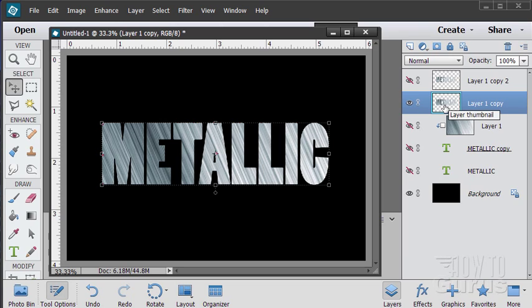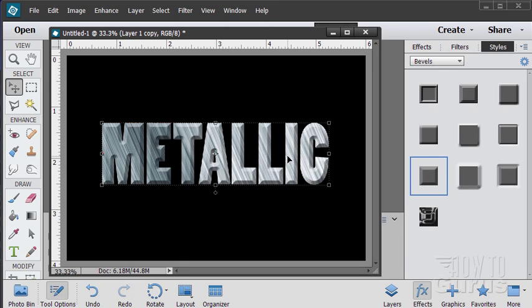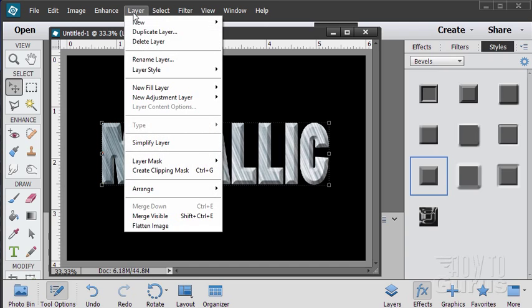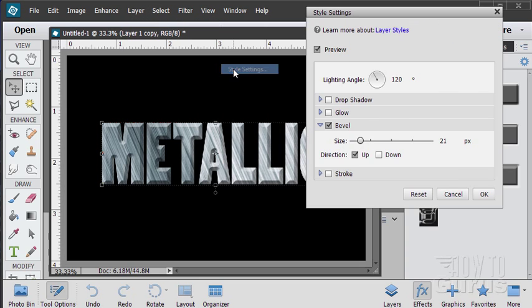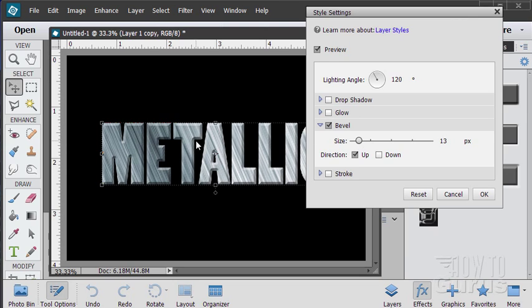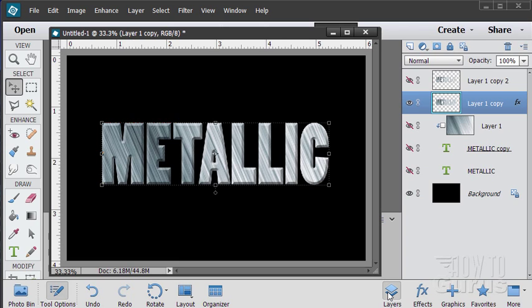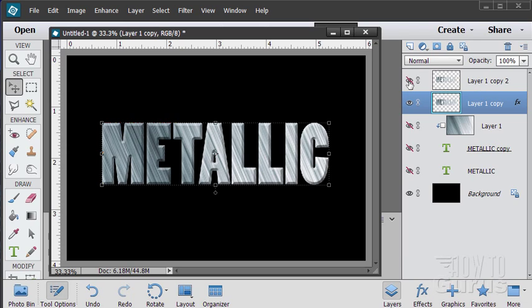And let's put a bevel and emboss on this using our effects. This one right down here, this is the simple sharp inner. So drag it over onto your text. And that gives you that sharp edge. We can now adjust this or modify that. Layer, layer style, style settings. And then let's adjust the bevel so it's about what we had with our cut in part of our text. OK, so it gives us that kind of beveled edge. Now the main thing I wanted on that is the darkness on the right and bottom, and then the lightness top and left hand side. Let's go back to our layers. And the top layer back on again. Notice that the size is a little bit off. That's fine because what I wanted was just that beginning of that edge effect.